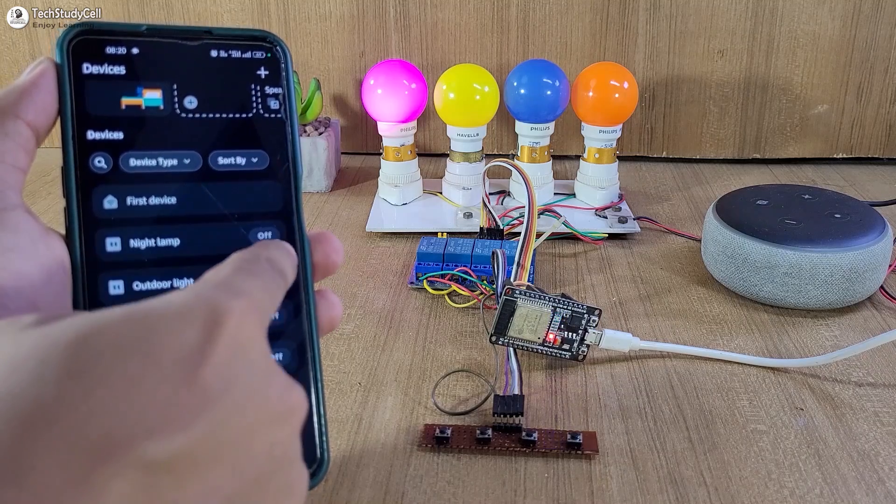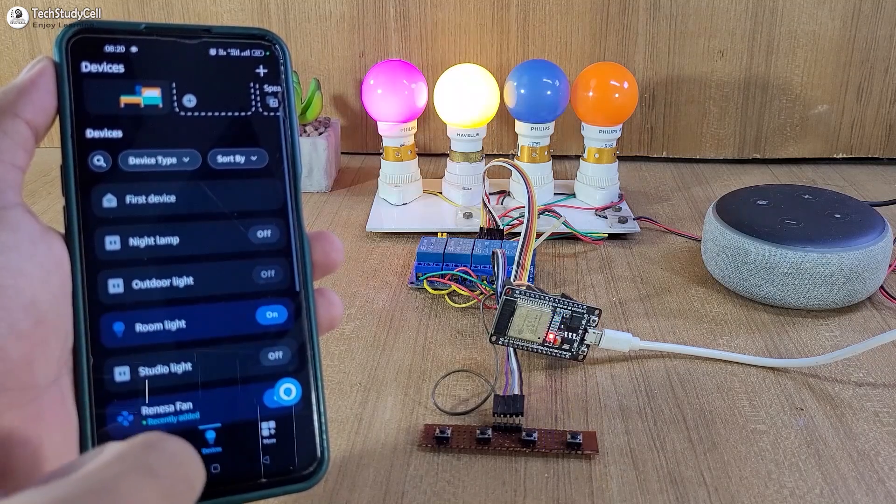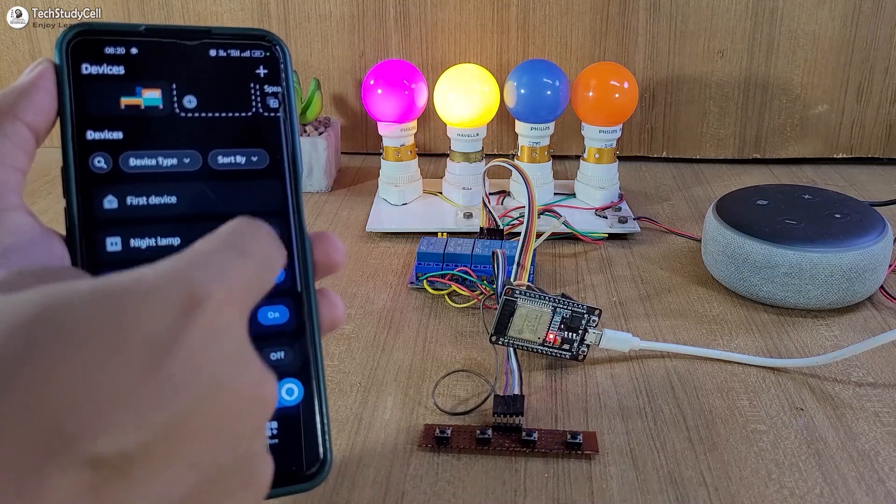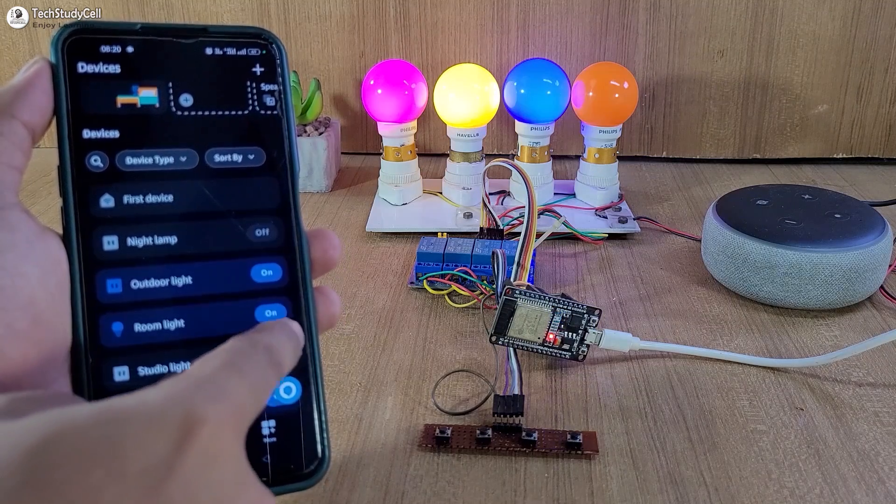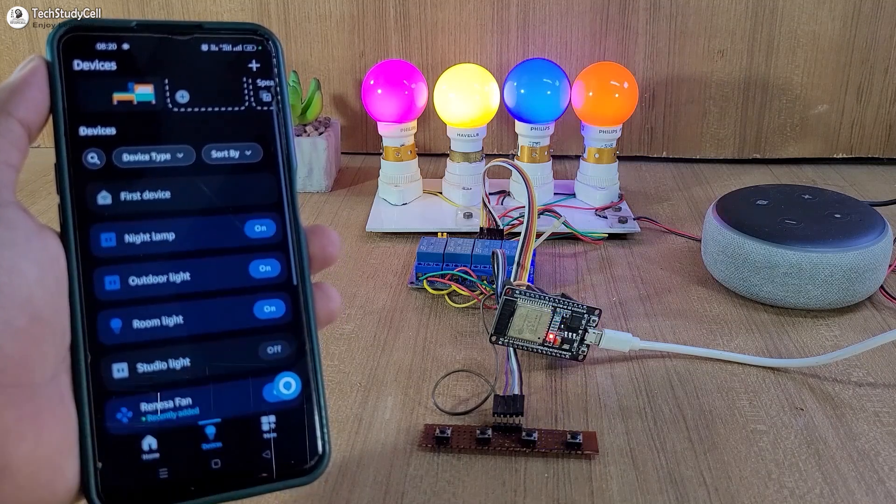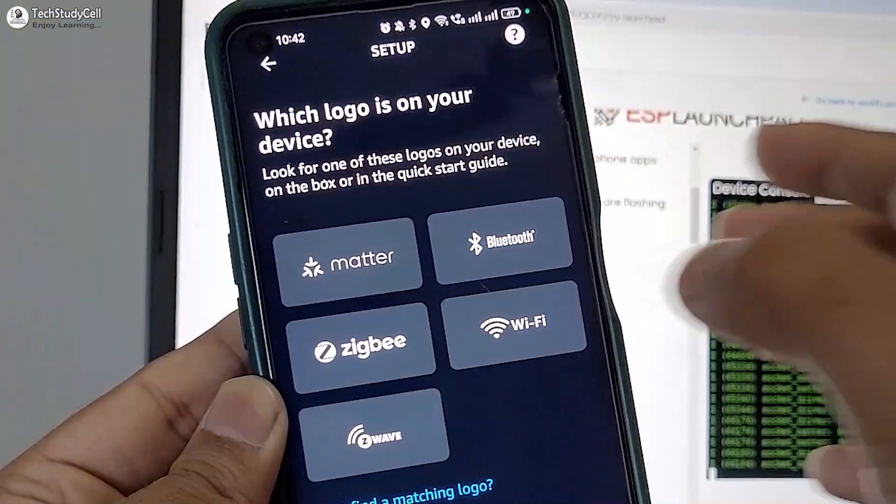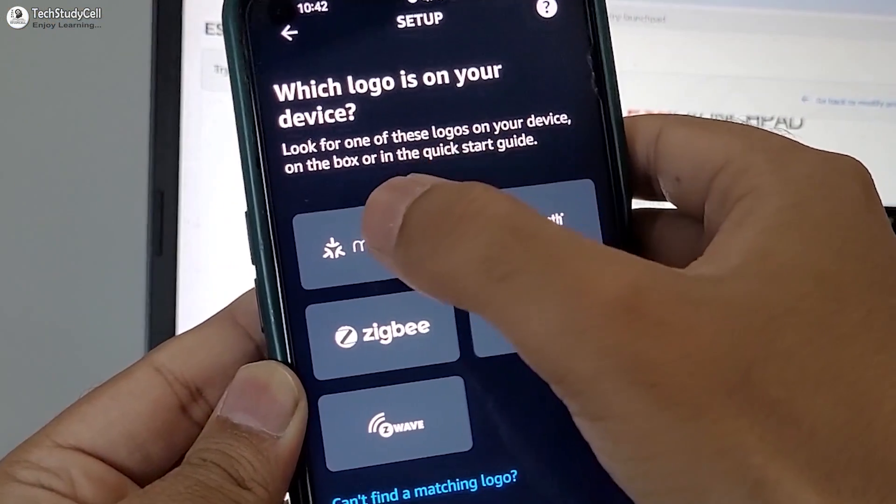Hello friends, welcome to Tech StudyCell. In this video, we will control multiple relays using the MATTER protocol.